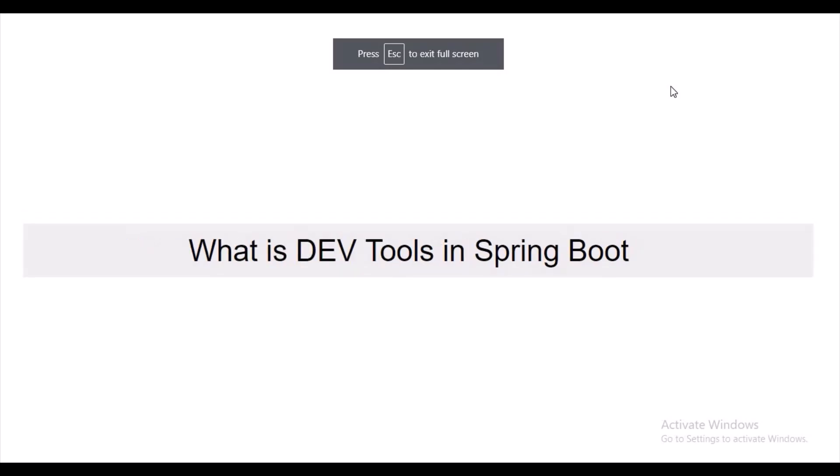What is Dev Tools in Spring Boot? Dev Tools is used for live reloading of our project. When we make any changes in our code, normally we have to restart it manually. But if you add this dev tools dependency, our project will be automatically restarted based on the changes we made.